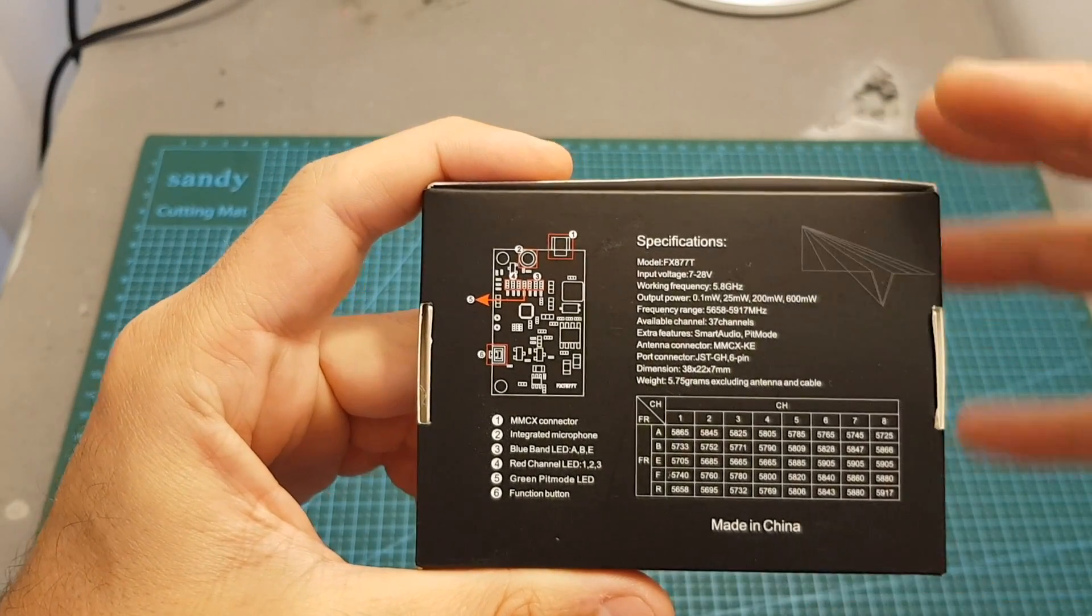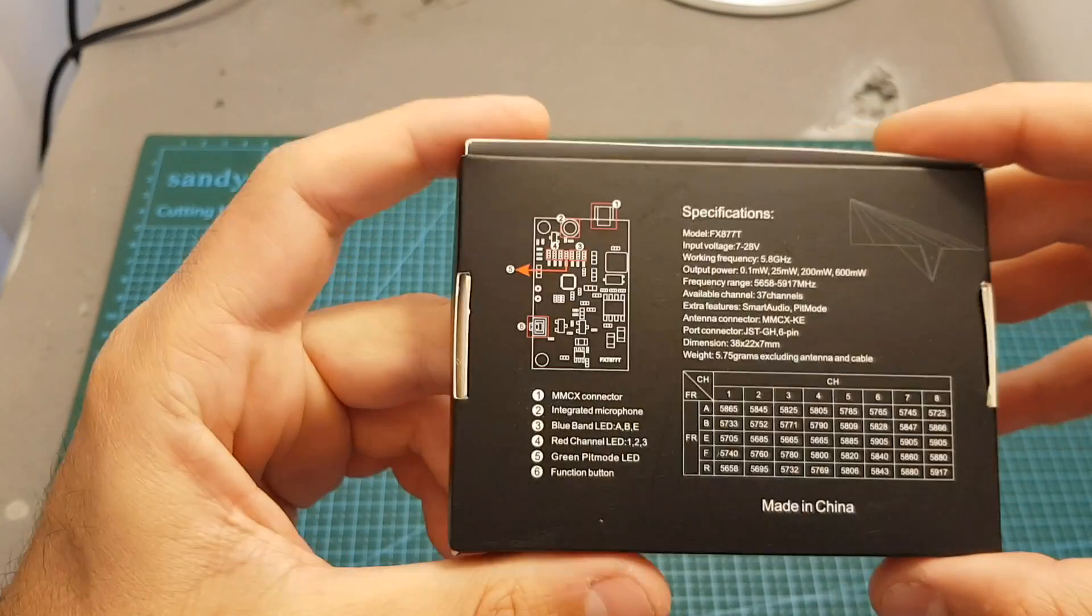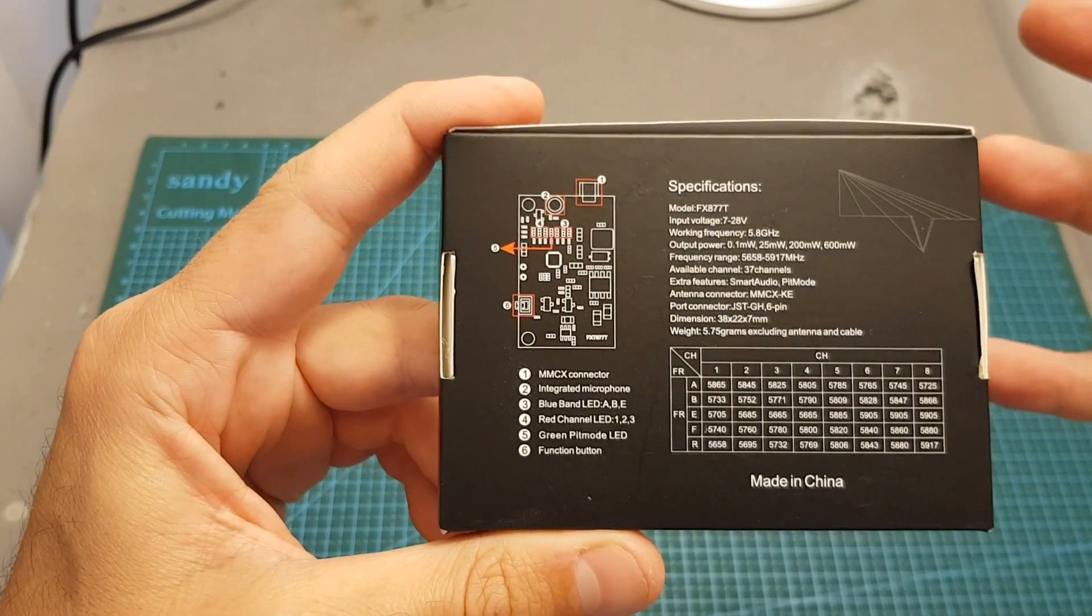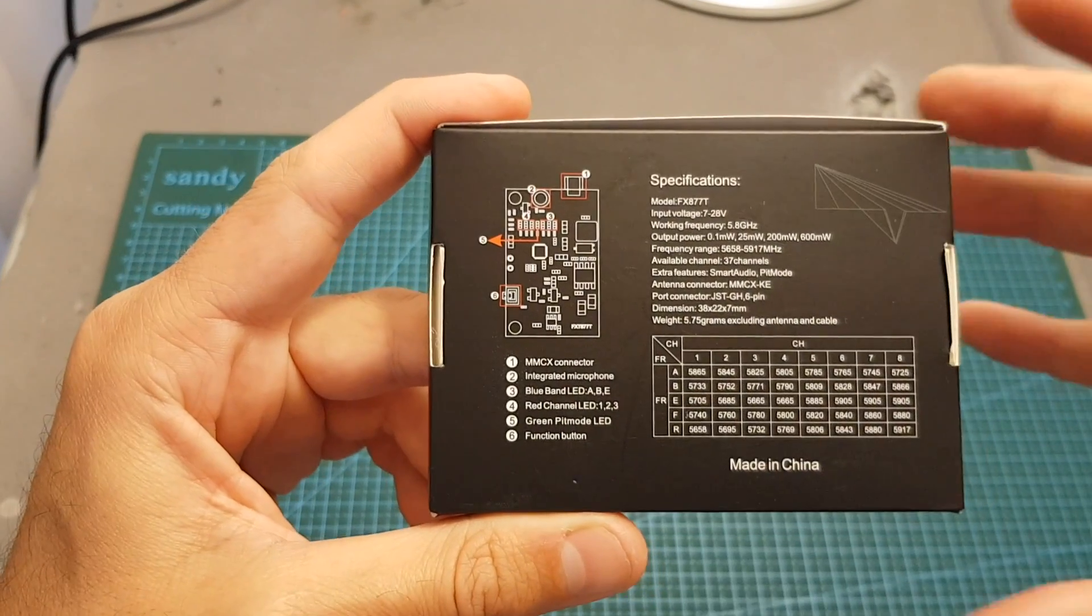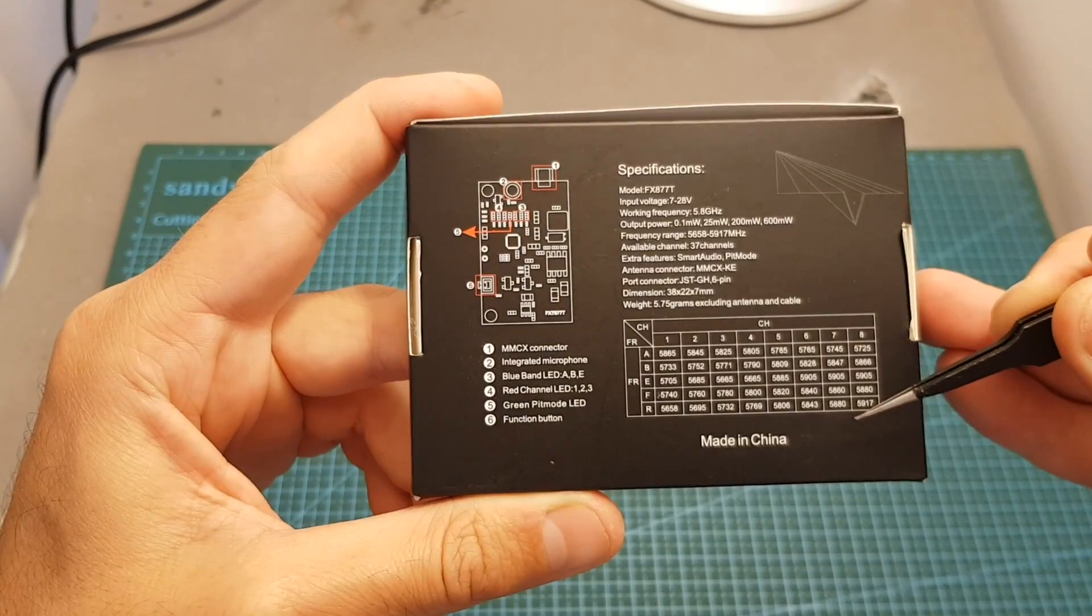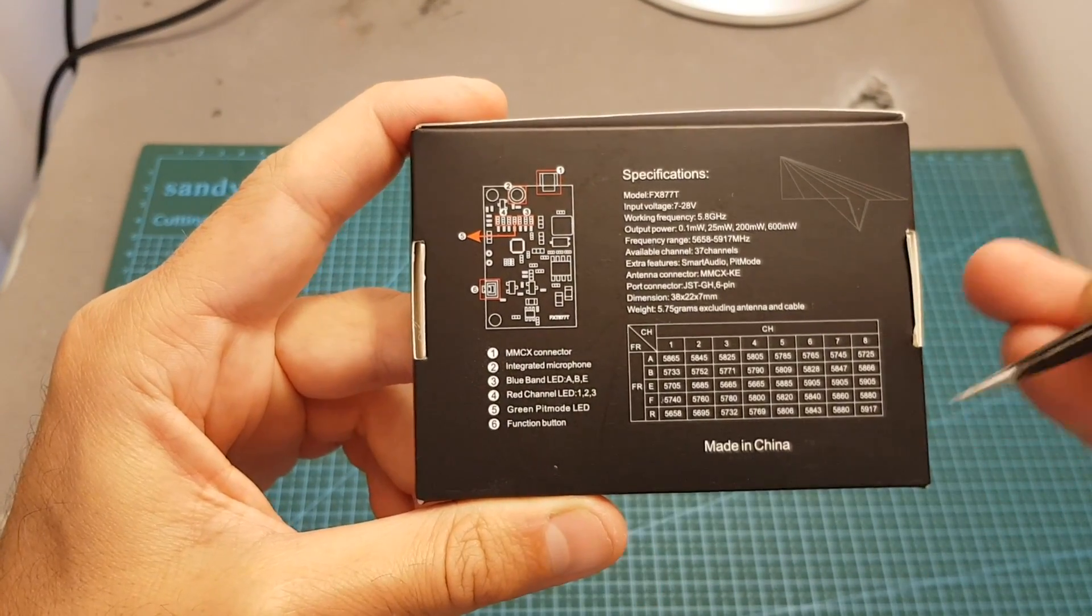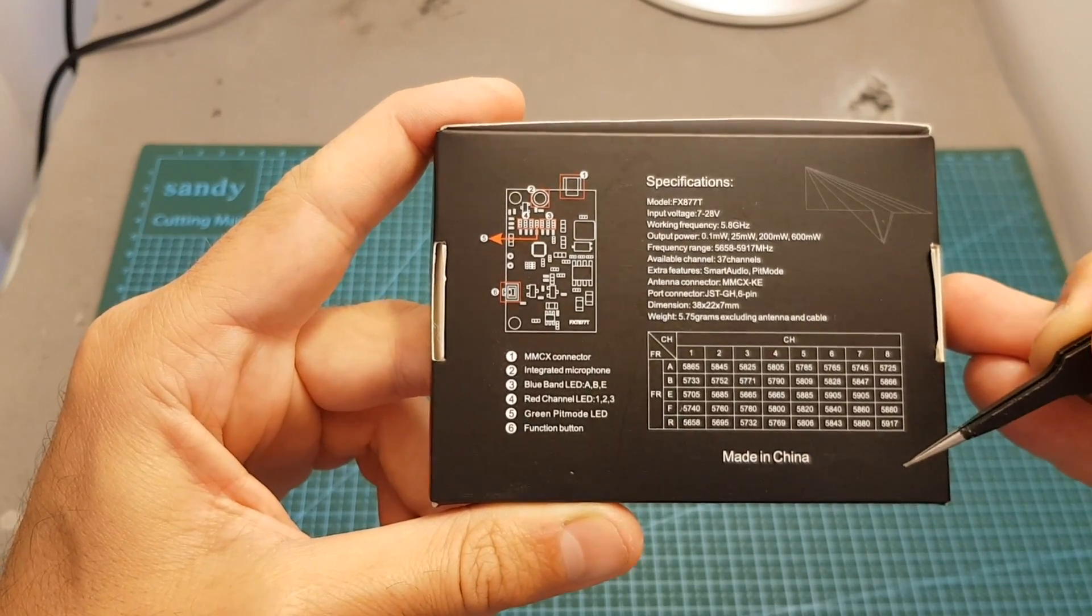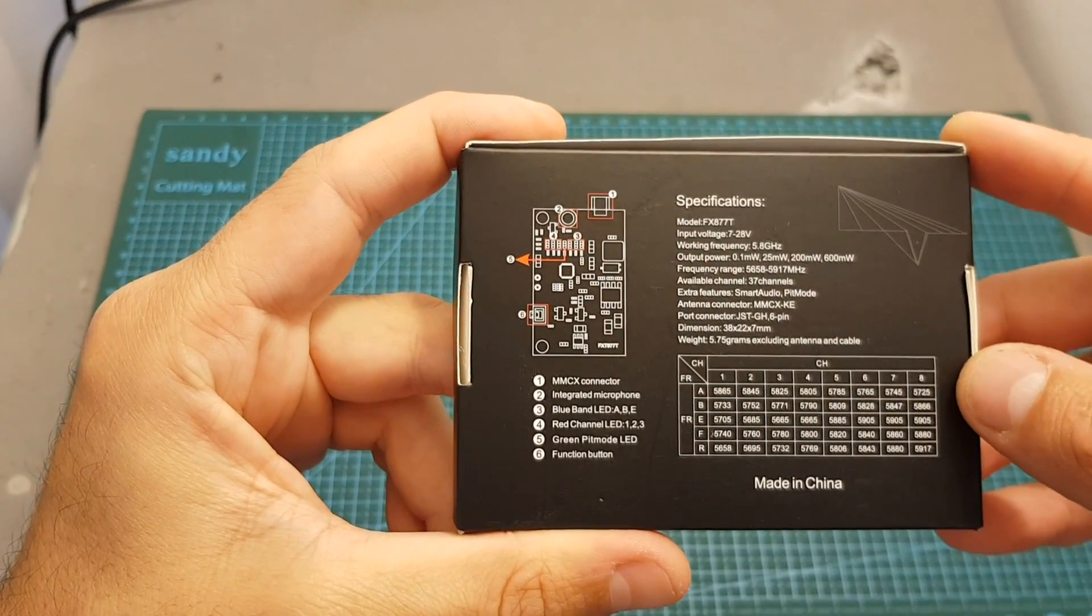It supports 37 channels - 37 because some channels are not allowed in the States, so they have to remove a few channels to comply with US regulations. In addition it features an MMCX antenna connector and the input voltage is between 7 to 28 volts.